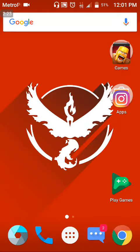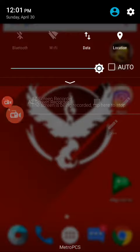I cannot open AZ Screen Recorder right now because if I do it will stop my recording and I don't want that to happen. I hope this video was very helpful — peace.